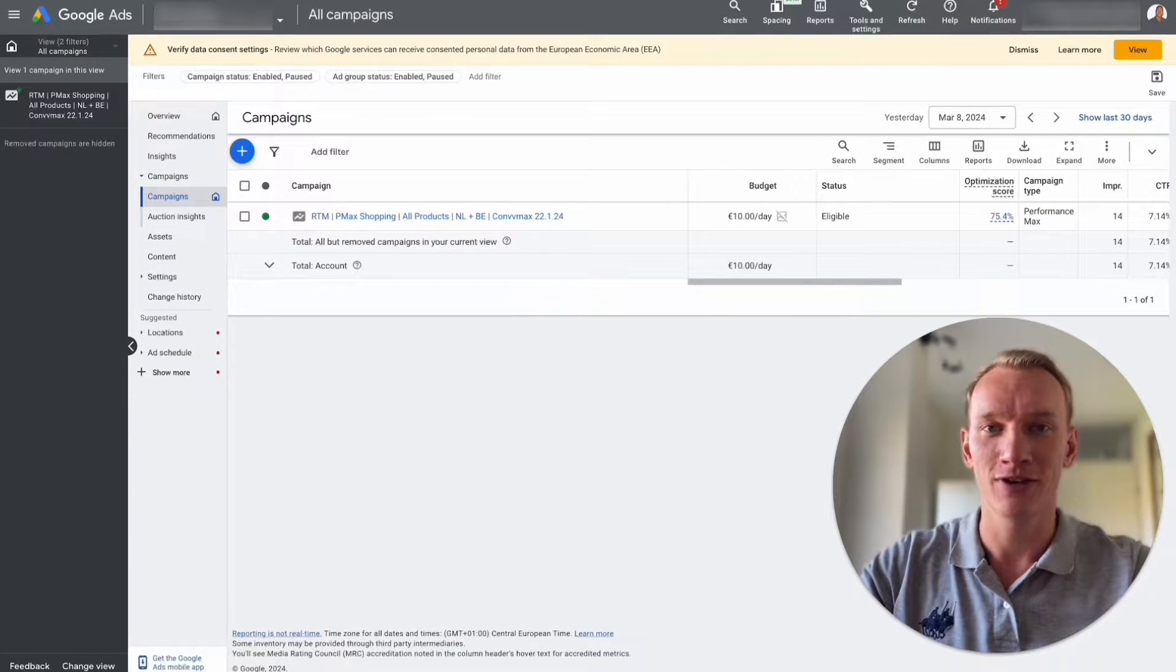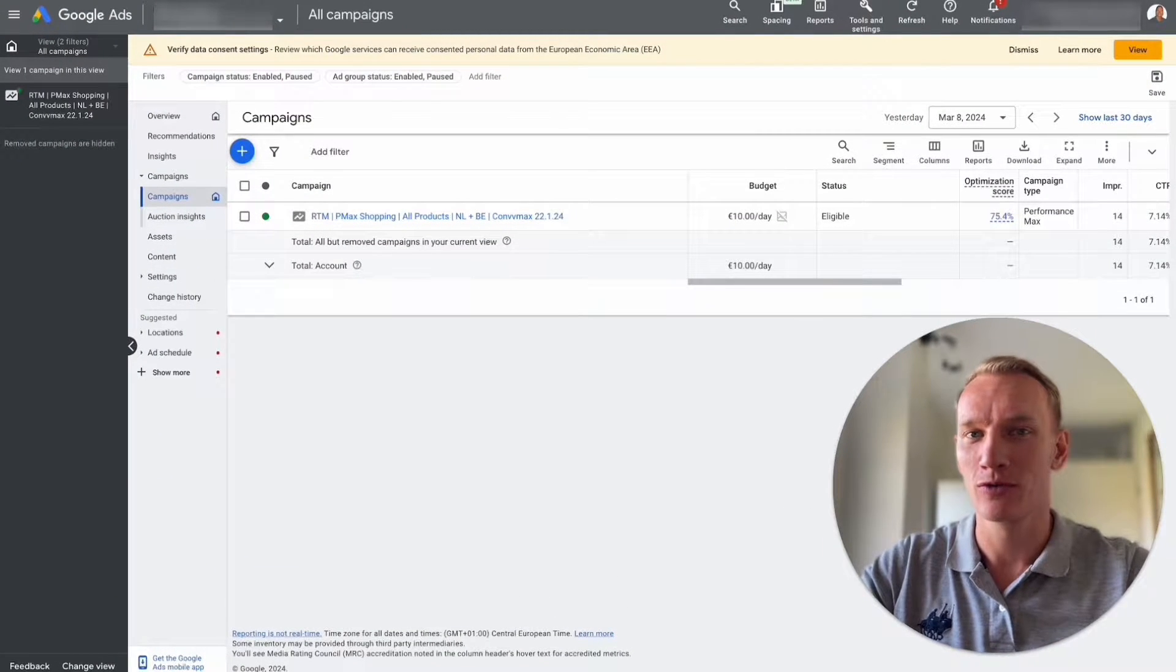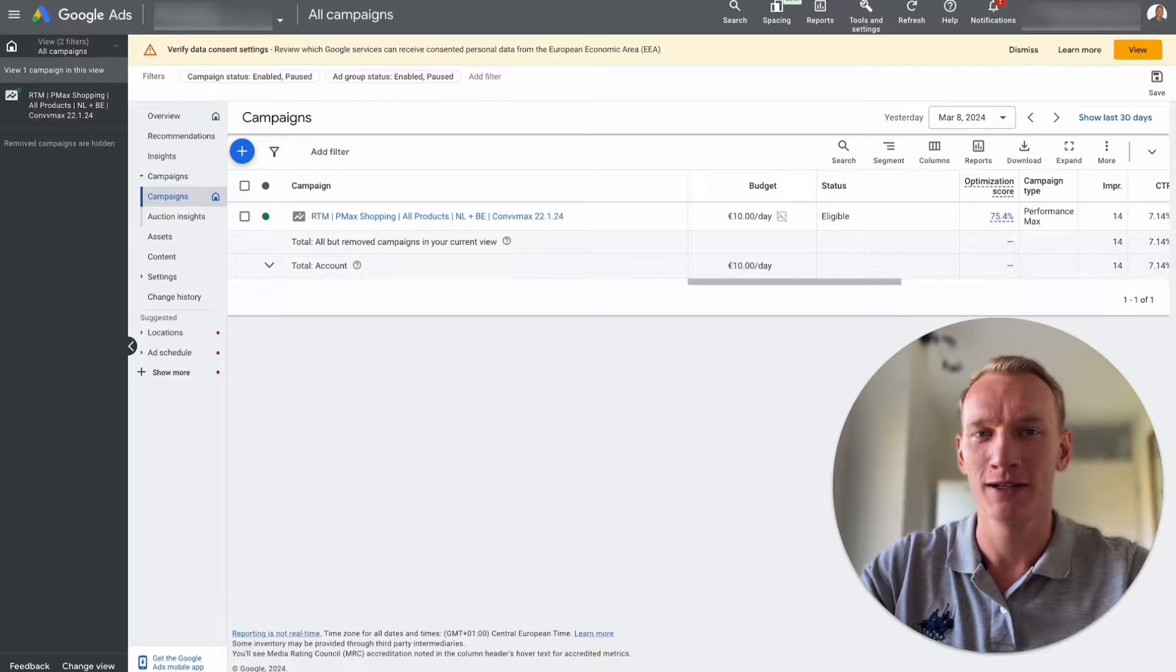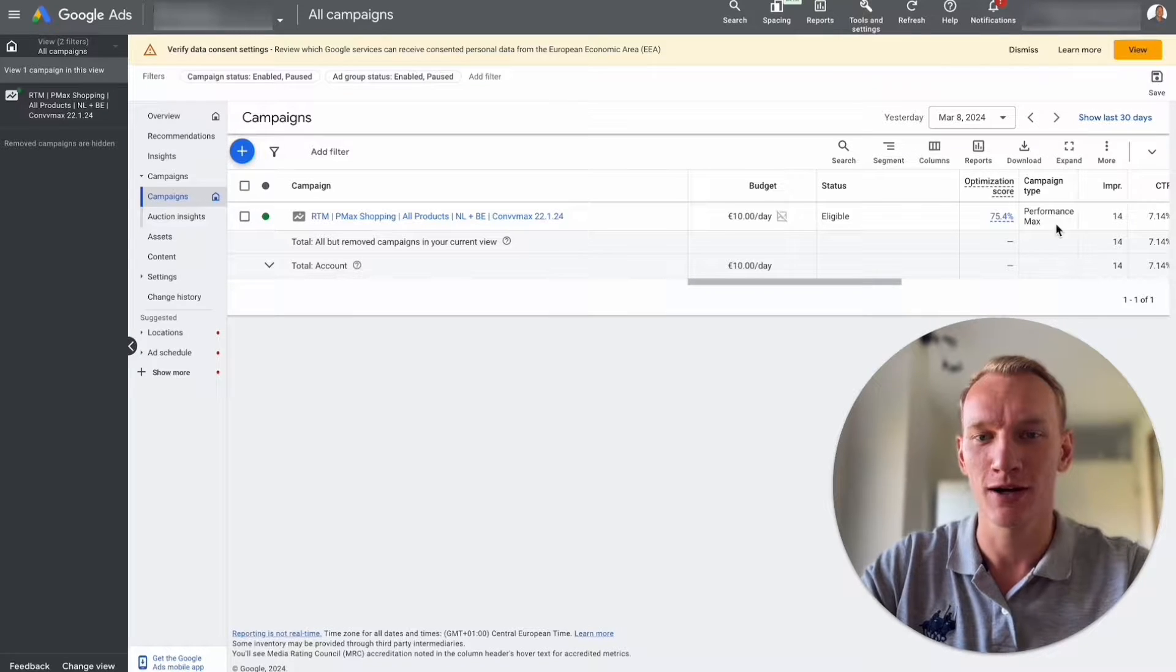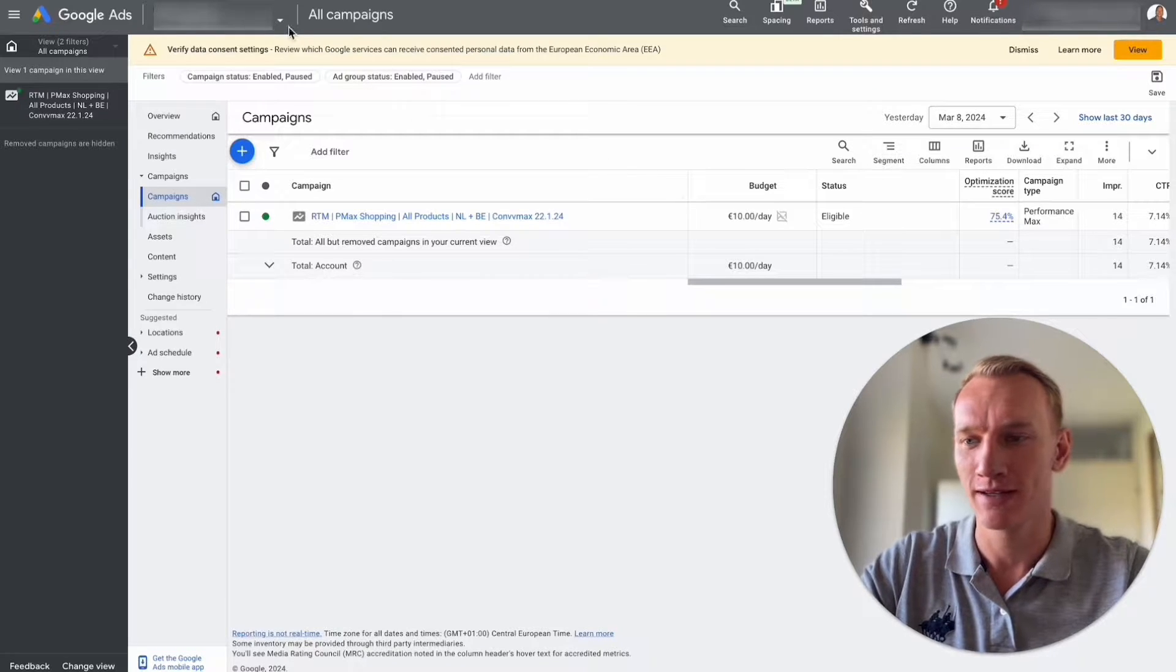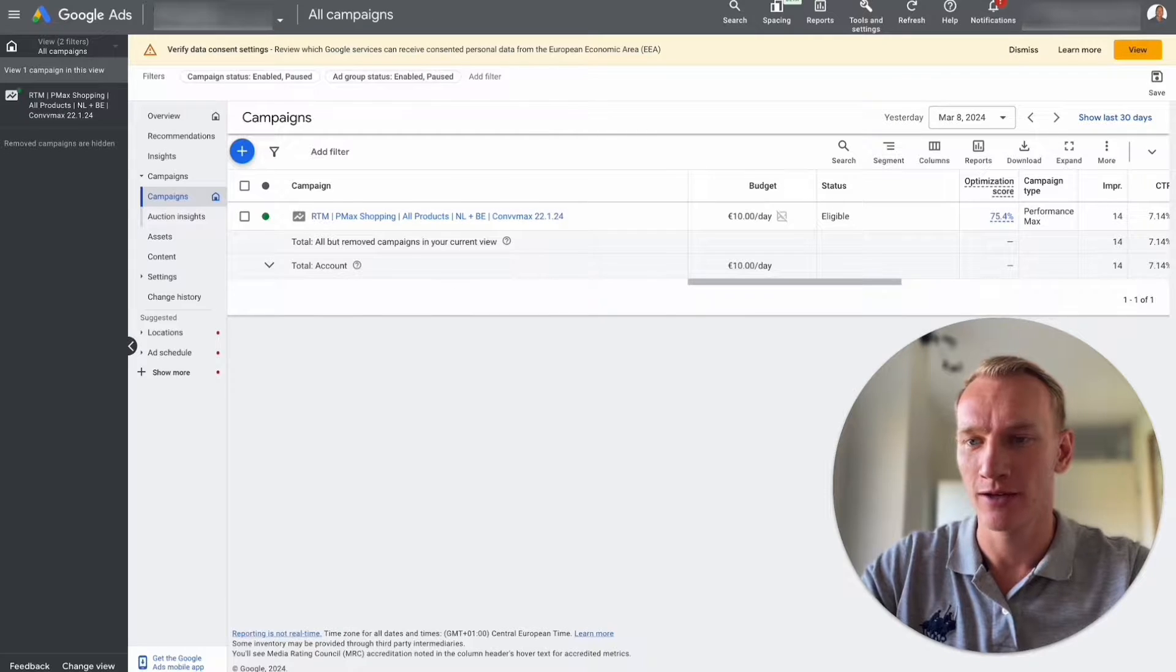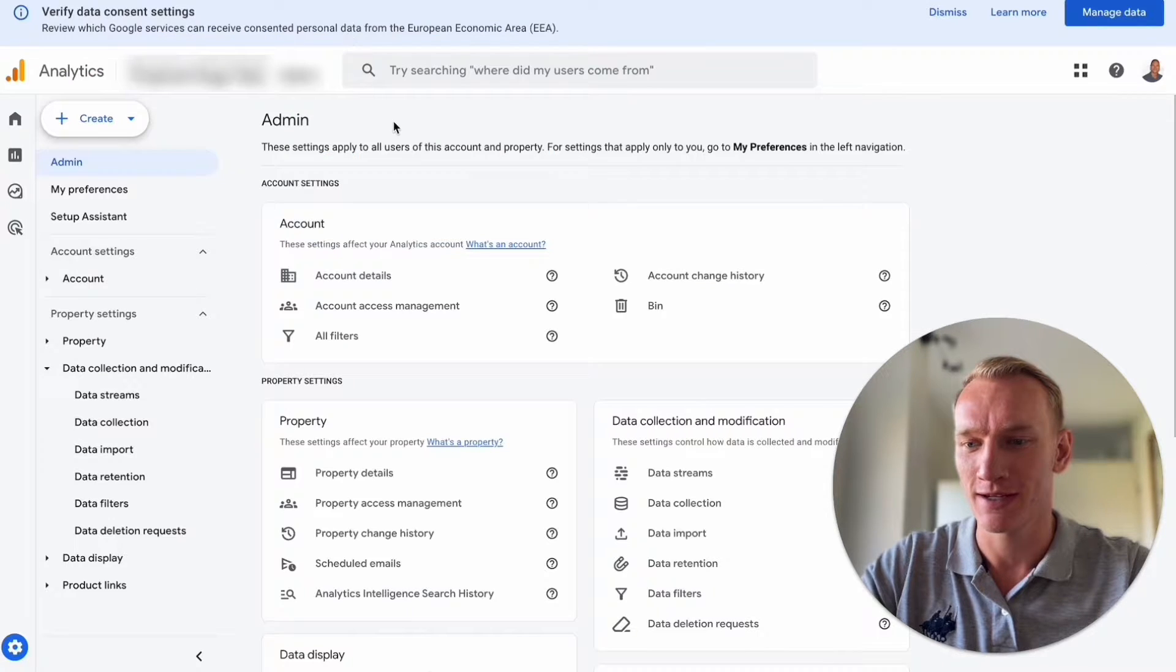Before you apply the strategy I'm going to explain in this video, you will probably have a warning in your Google Ads account that looks like this. You need to verify the data consent settings and you will also face an error right here.